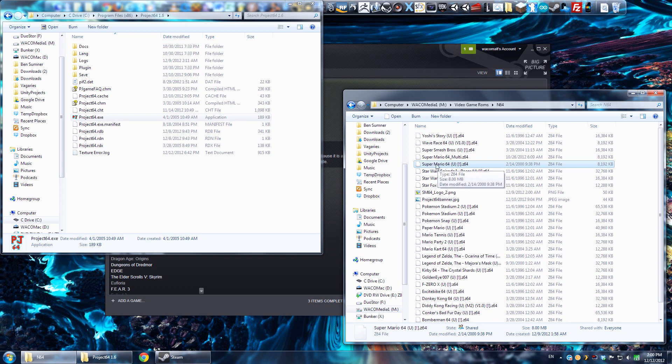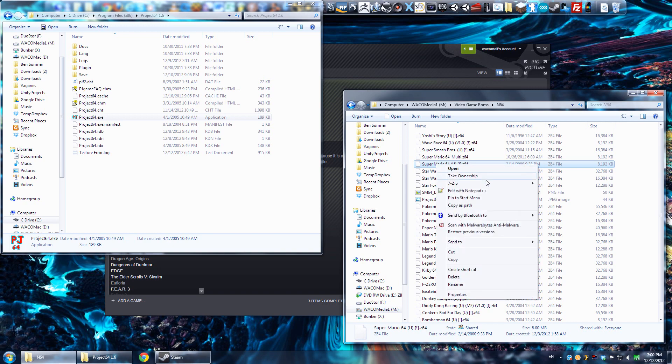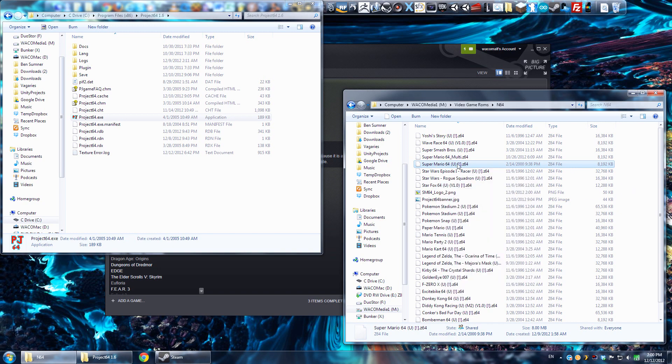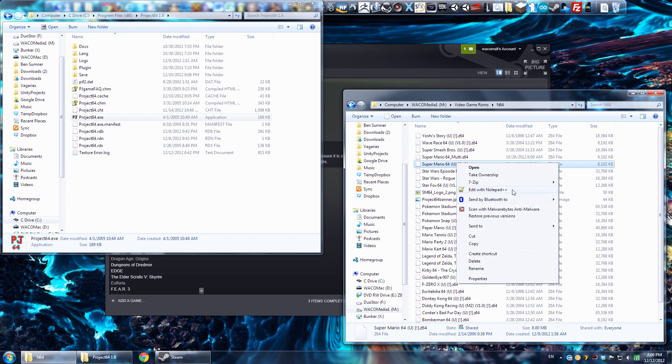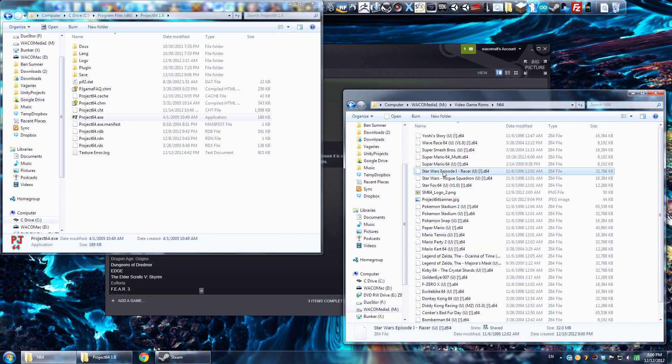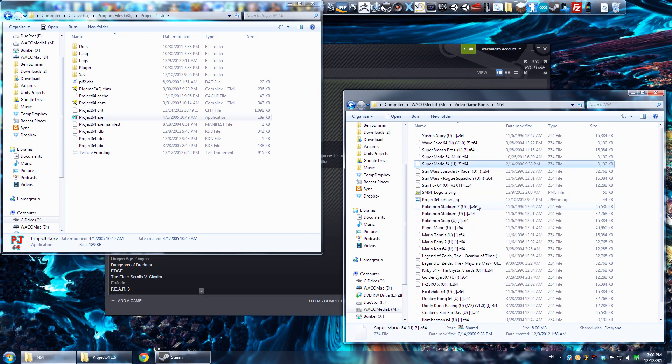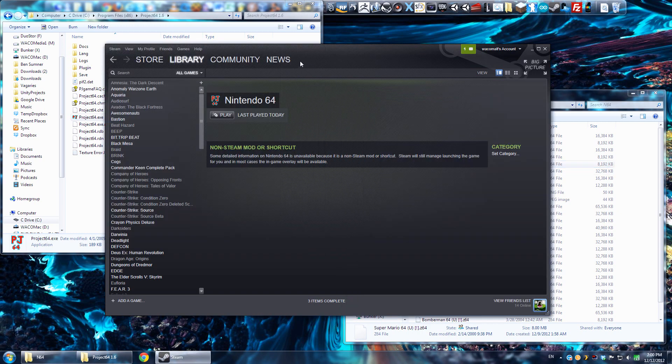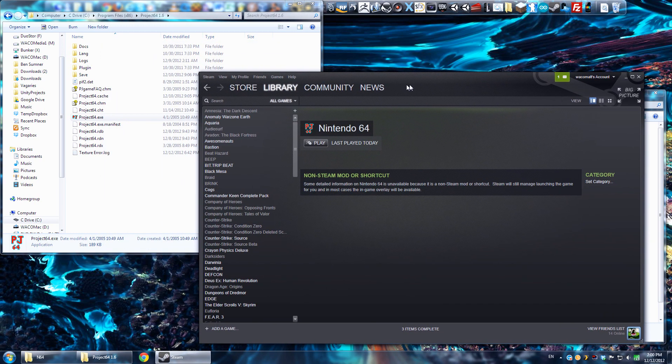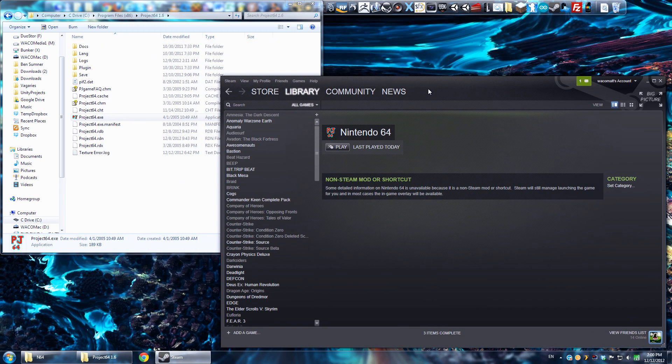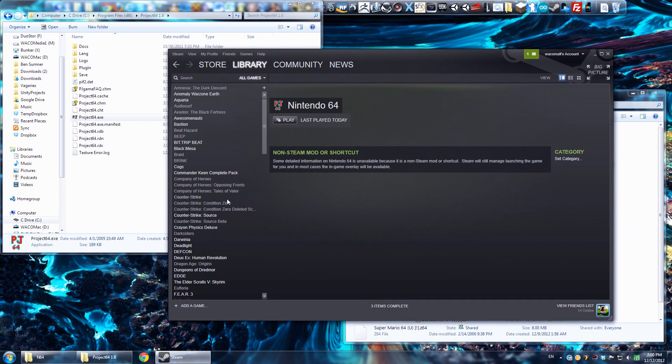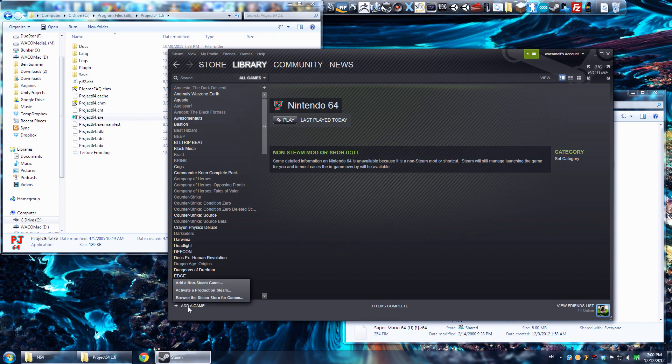For me, I've got the actual emulator in my program files, Project 64, and then there's an exe there. And then for my ROM files, they're on my M drive, video game ROMs, and 64. But let's just say we want to add Super Mario 64 to our list, so I'm going to go ahead and right-click on Super Mario 64 while holding down the Shift key. That'll give me a special option, Copy as Path. If you just do a regular right-click, that won't be there.